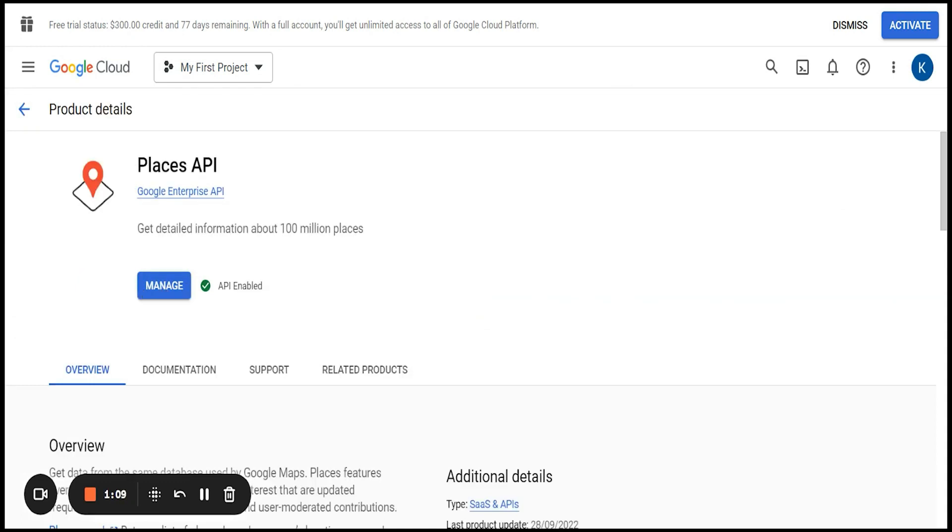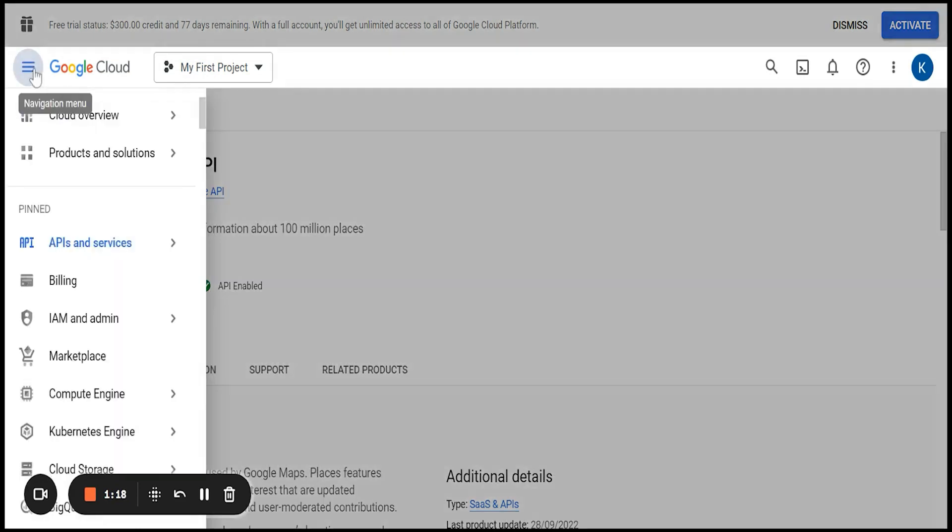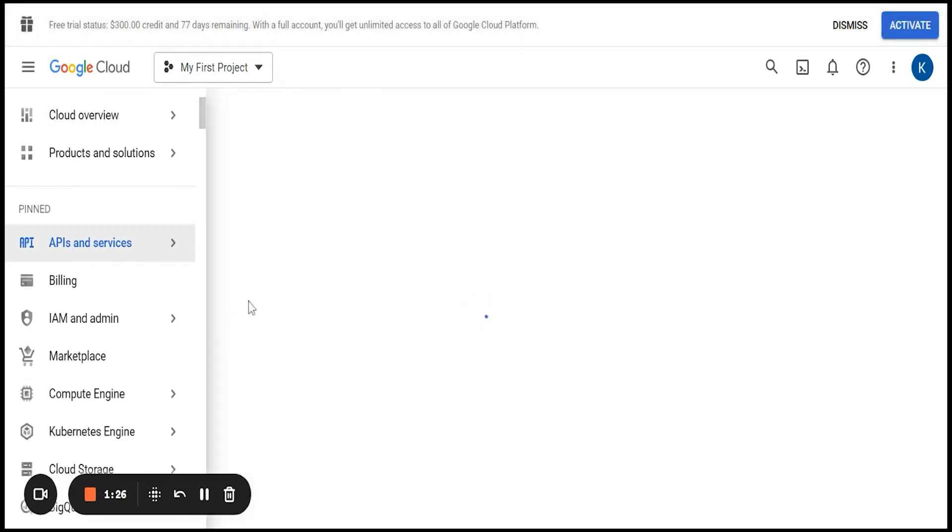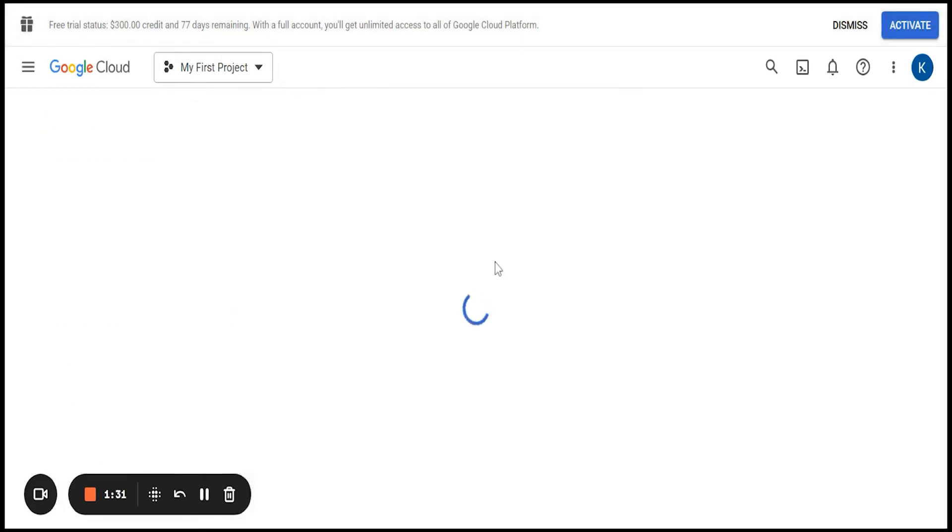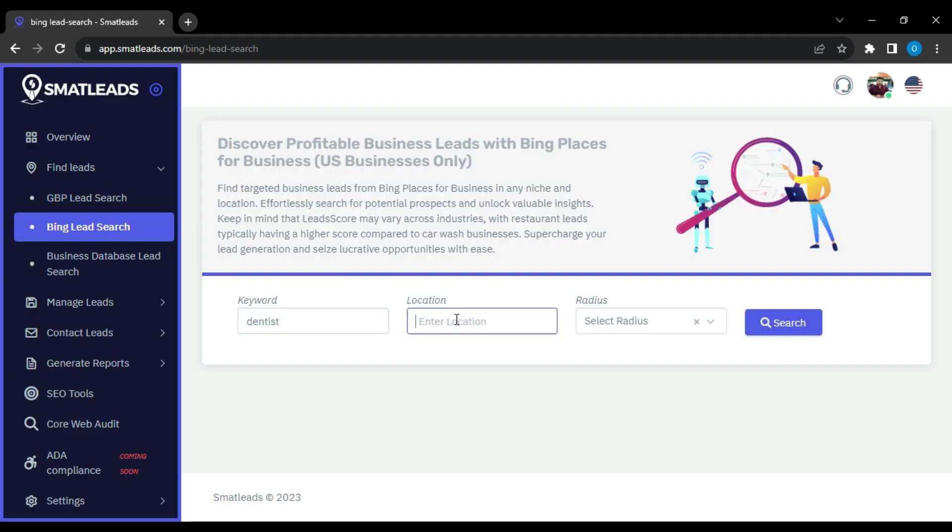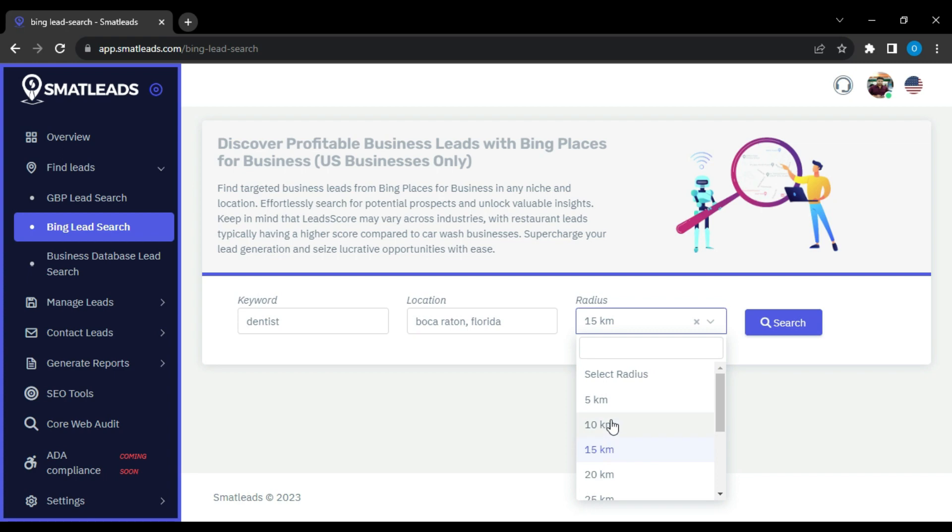To get your API key, click again on the navigation button at the top left. Hover over API and services and click on credentials. Once you do that, it will take you to a page where you will see show key at the far right. Click on it to reveal your API key. Copy it and paste in the API settings section of your account in SmartLeads. After connecting the API, enter your keyword, select a location, choose radius and click on the search button.